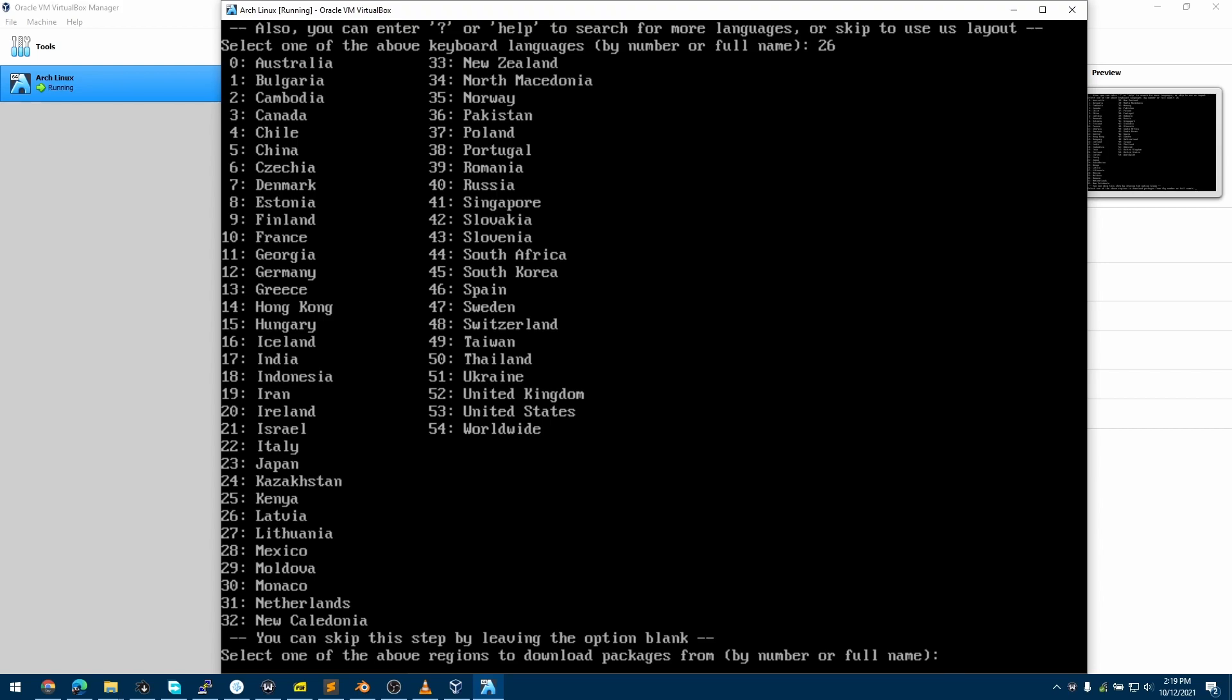Now we'll be choosing our Linux mirrors. This is the list of locations supported, but if you're unsure or your Linux mirror is slow, you can choose 54 for Worldwide. At the time of making this video, the worldwide mirrors are provided by Rackspace. I'll choose 53 since I am in the United States.